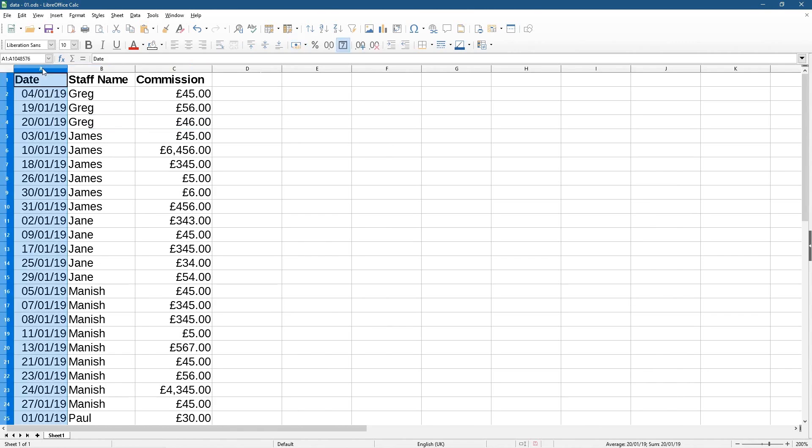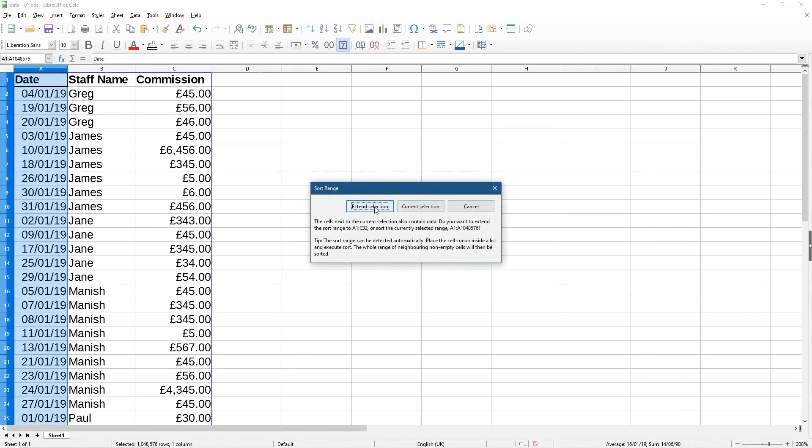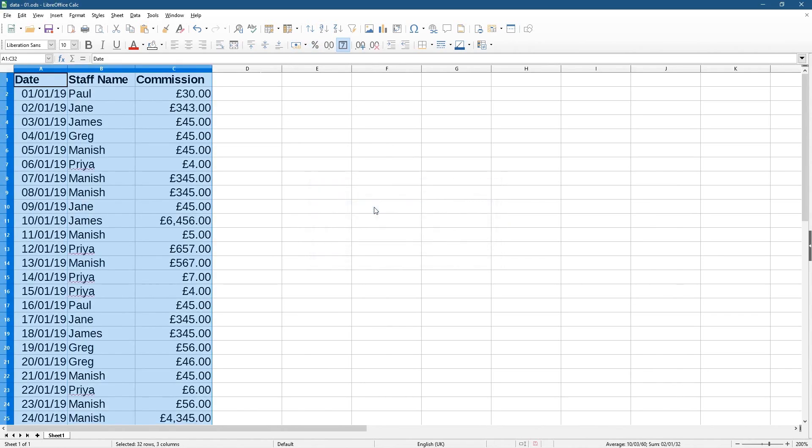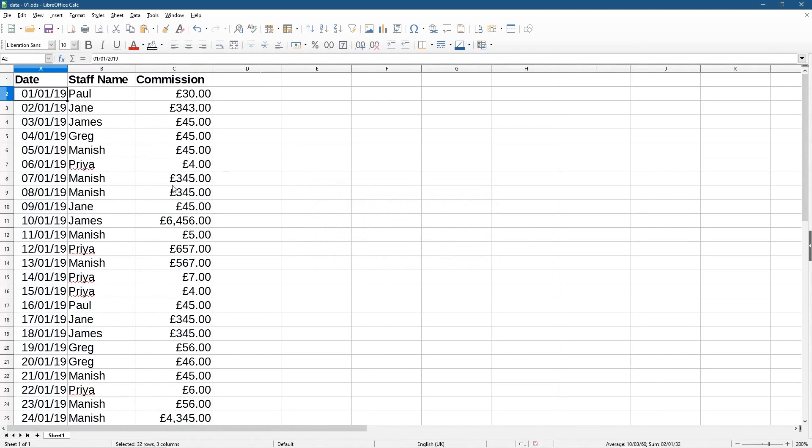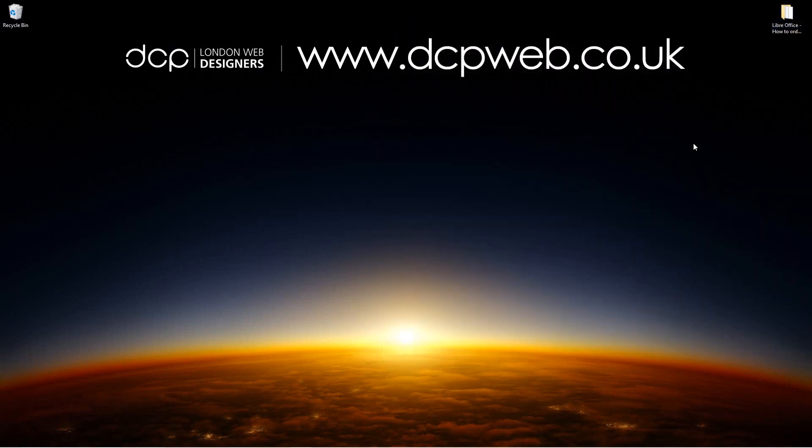Okay, so let's click on date, let's click here, let's extend the selection, we've got our spreadsheet back to its original format. Let's click the save button, let's close this. That's the end of this tutorial, I hope you find it useful, and I look forward to seeing you in the next DCP web tutorial.